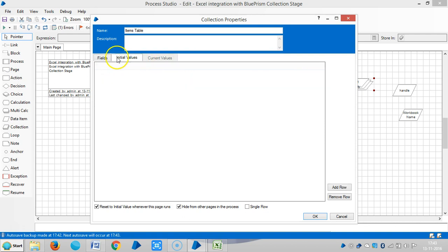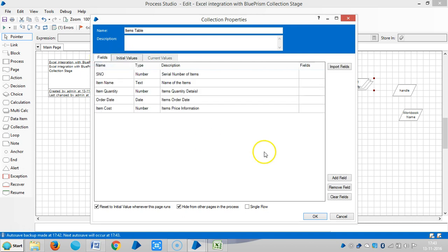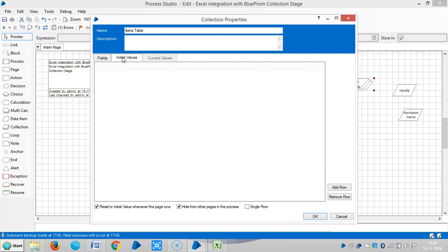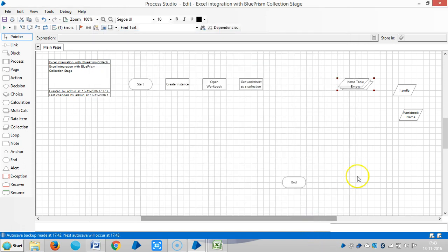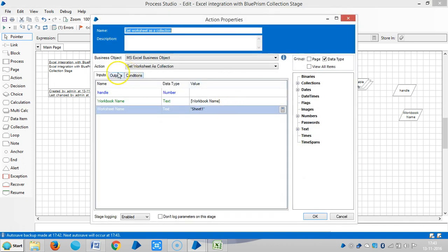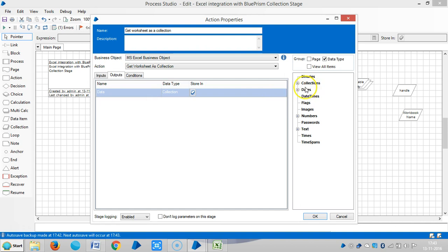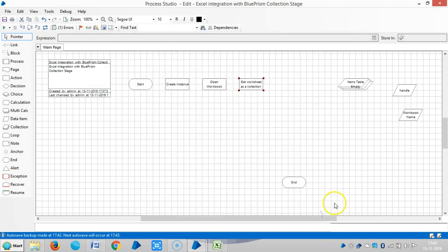We can leave the initial values and current values empty, because we are getting data from the Excel spreadsheet. Click OK, then open Get Worksheet as a Collection, click on the Output tab, and map it by dragging and dropping the collection stage into the Store In field. The data type is obviously Collection, so click OK.